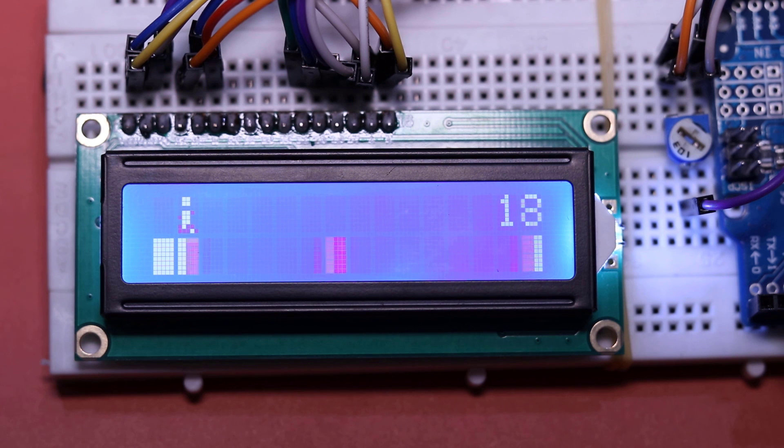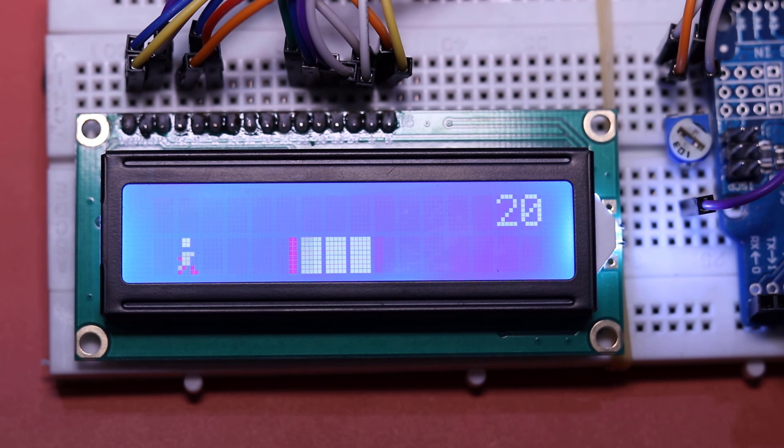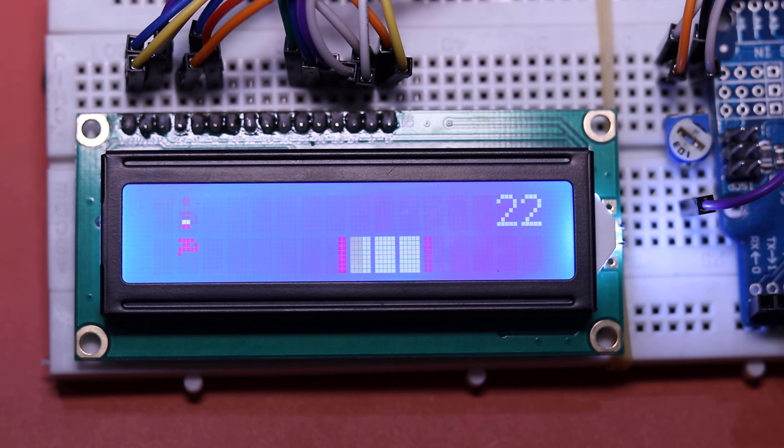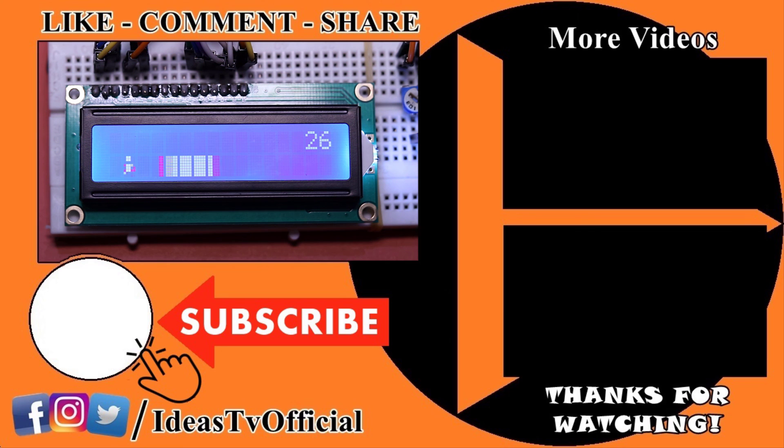This is for today's video. To develop this project, share your highest score in the comments below and don't forget to subscribe.